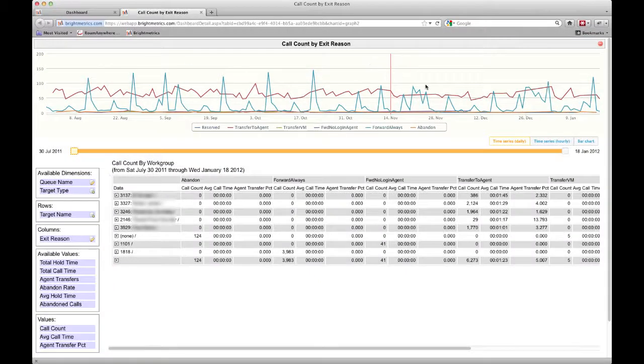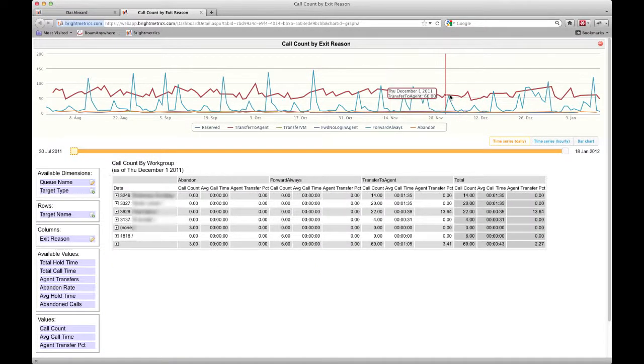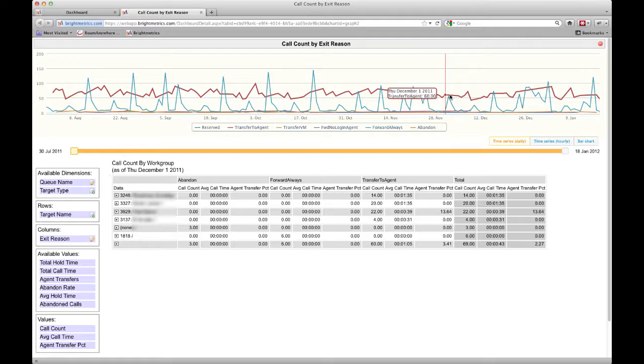If the charts are the macro view of your environment, then the table view begins to focus on a bit more detail. Once you've set up the view to line up with your goals of what you need to be tracking, you can move into even more micro detail levels.